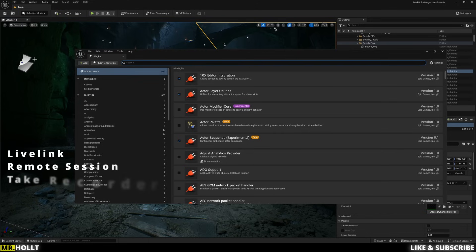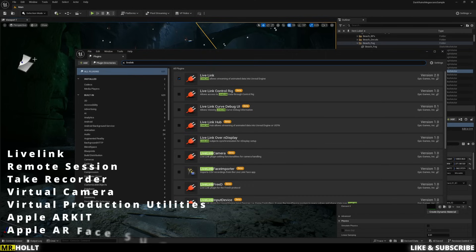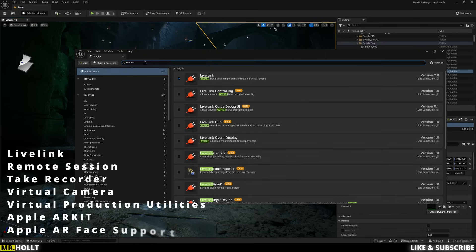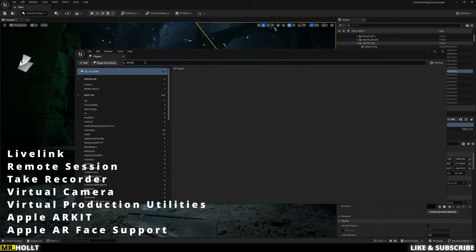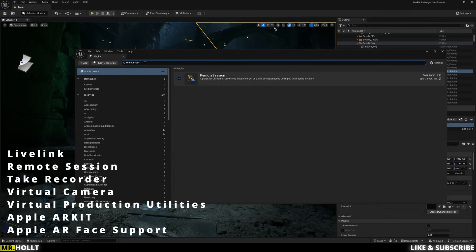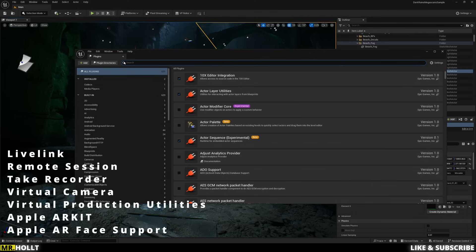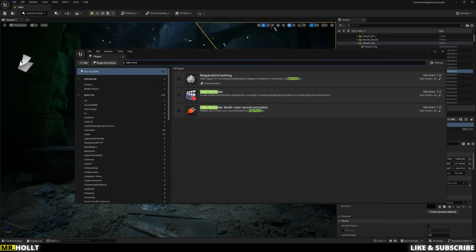I'll have them all listed up on the screen, but the first one is Live Link. And you want to make sure Live Link right here is clicked. The next one is going to be Remote Session. Right here, make sure that one is clicked. And then from there, we're going to go over to Take Recorder.